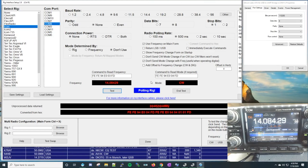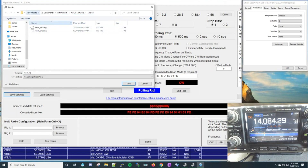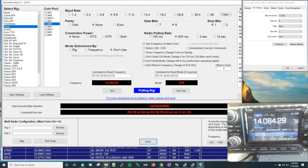Once you have this working, you really ought to save the settings so that if something gets changed accidentally you can reload them. To save, just click the Save Settings button and it'll save to the file path shown. You can recall saved rig profiles at any time — if you accidentally change something, you can always go back and restore them.